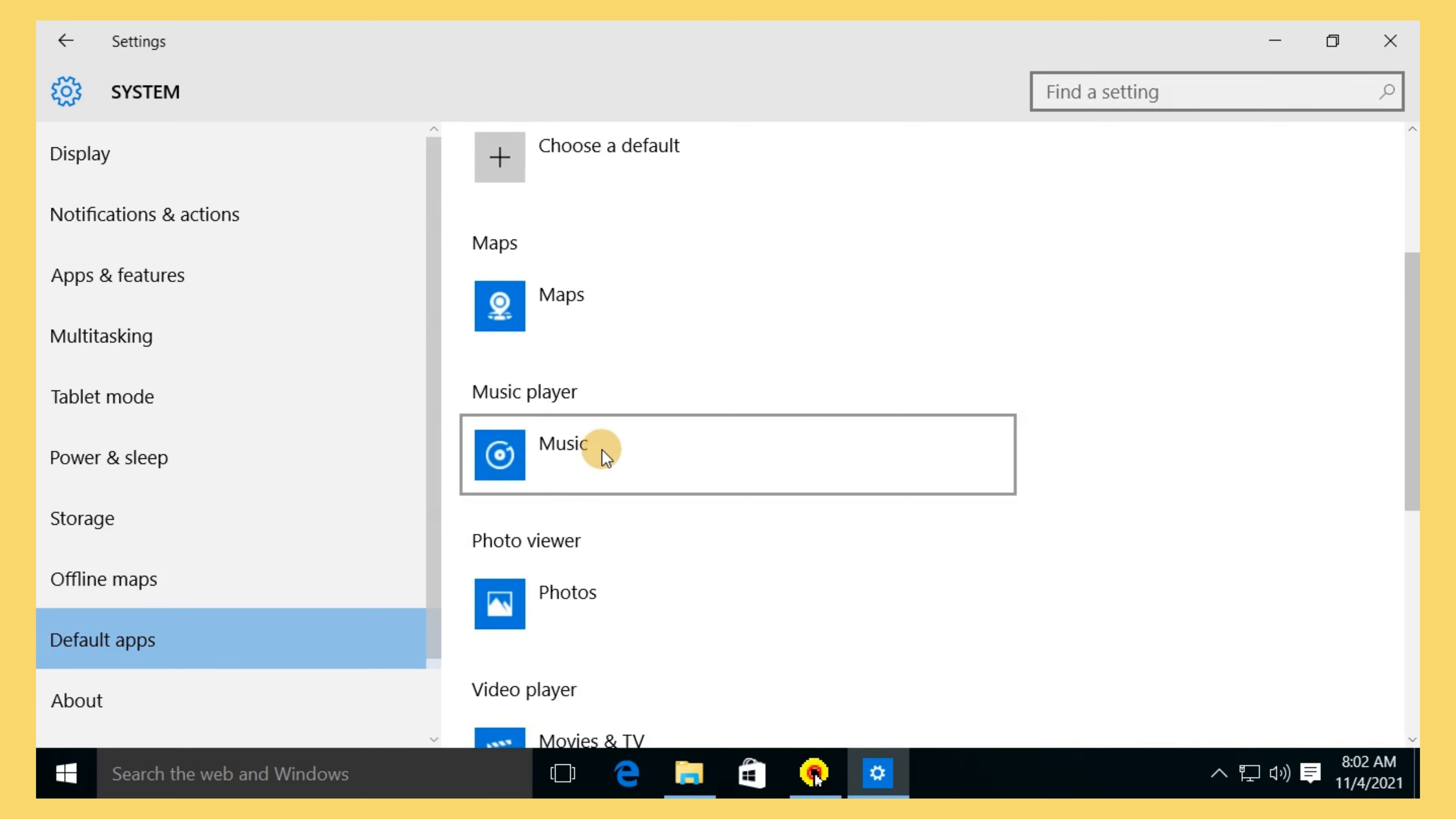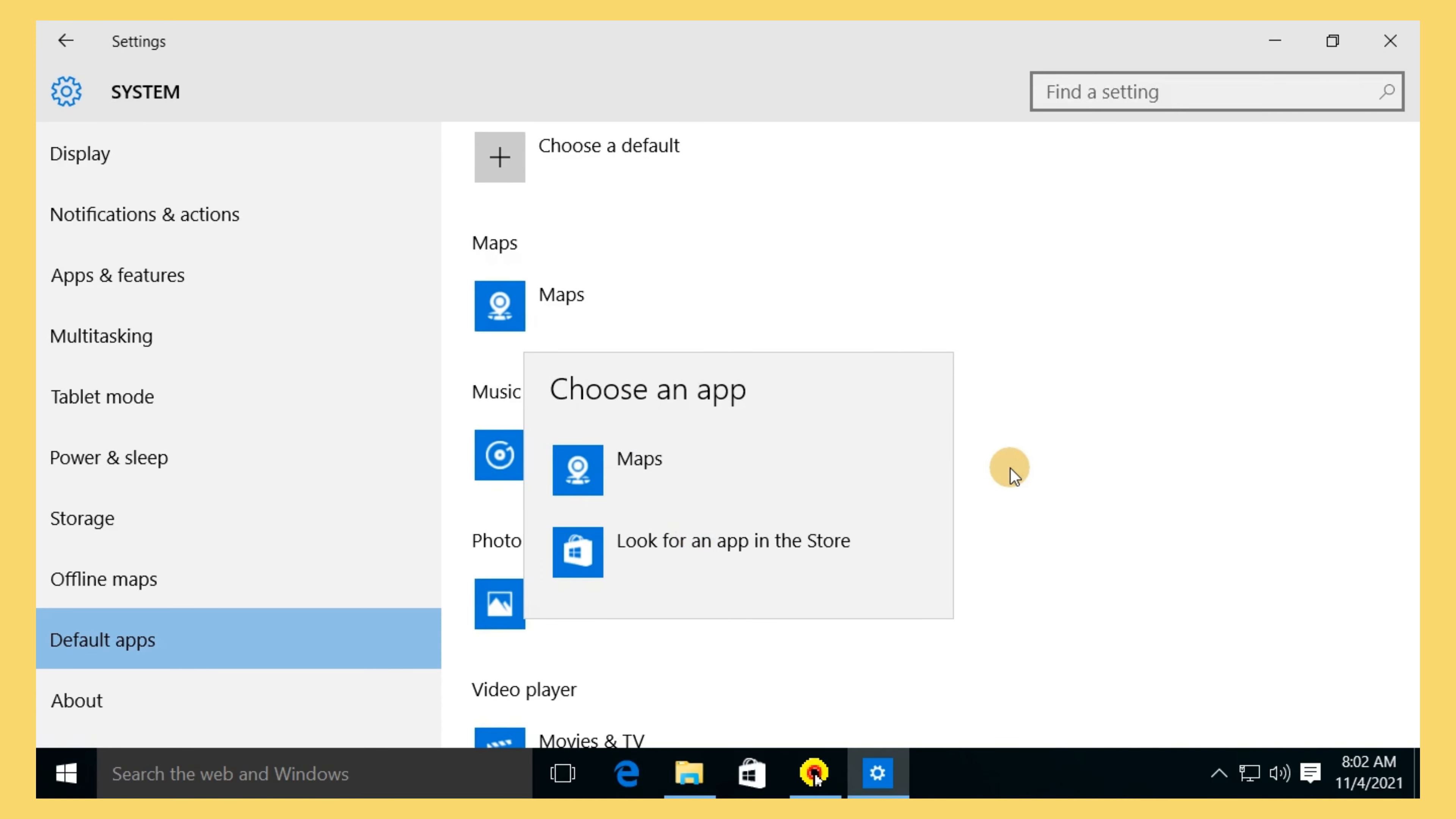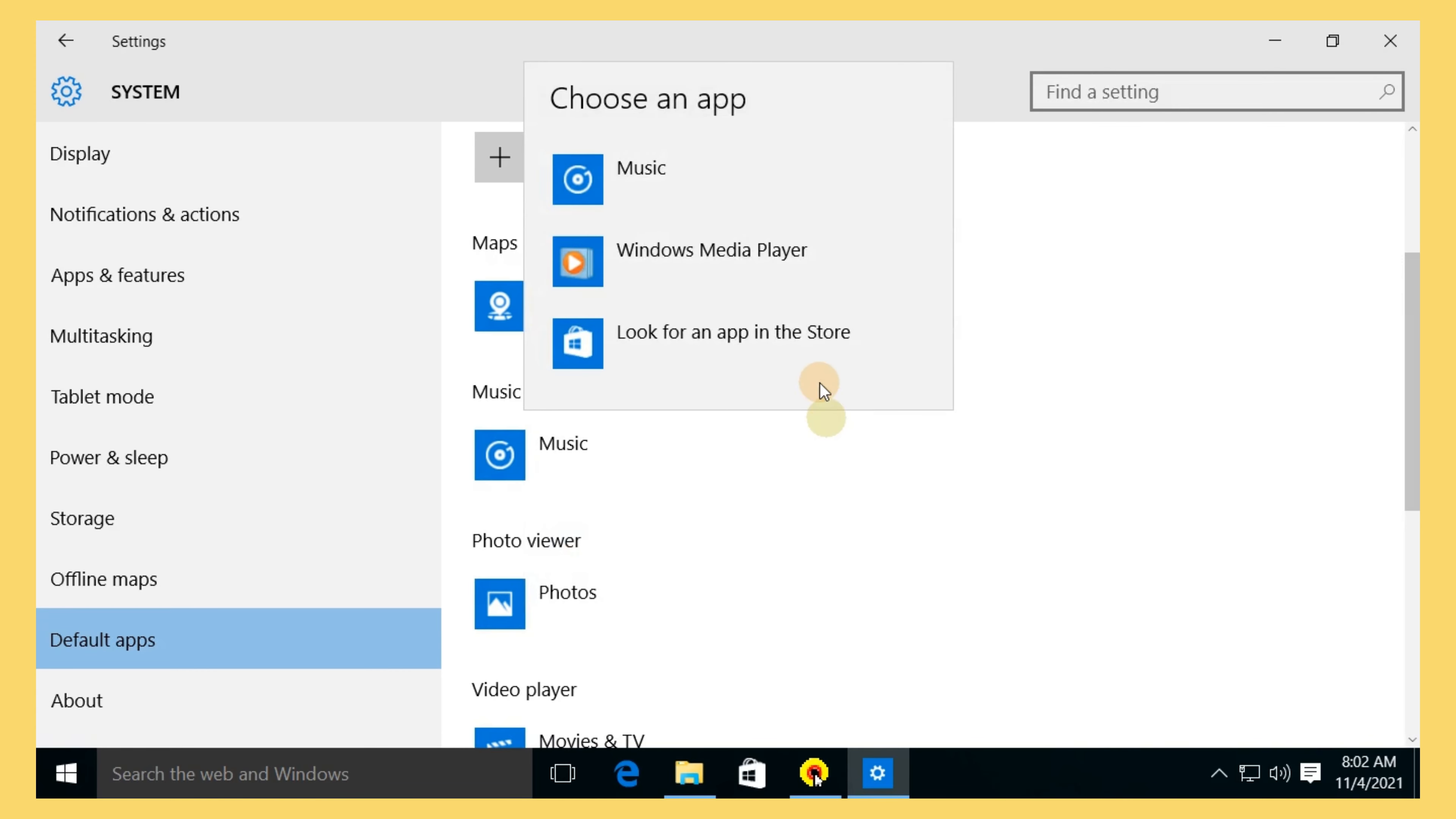Choose default apps that you often use and replace them with the ones you desire. These are the steps that you can follow to change default apps in Windows 10.